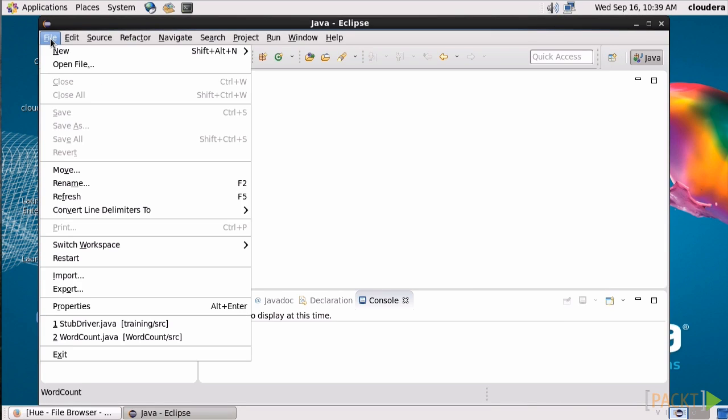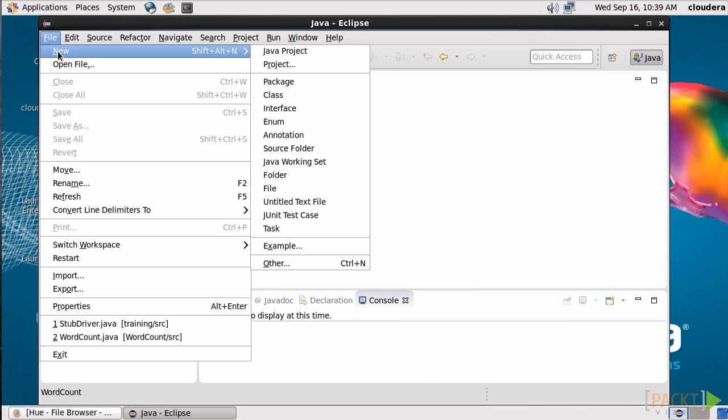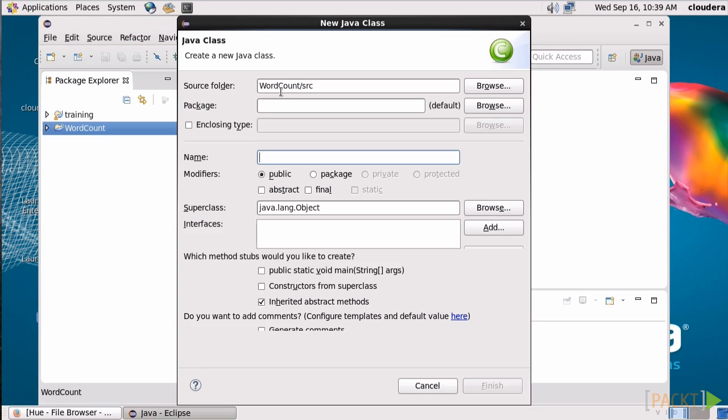We'll need to create a class in Java, so New, Class, call it WordCount, hit Finish, and we've started on our code.